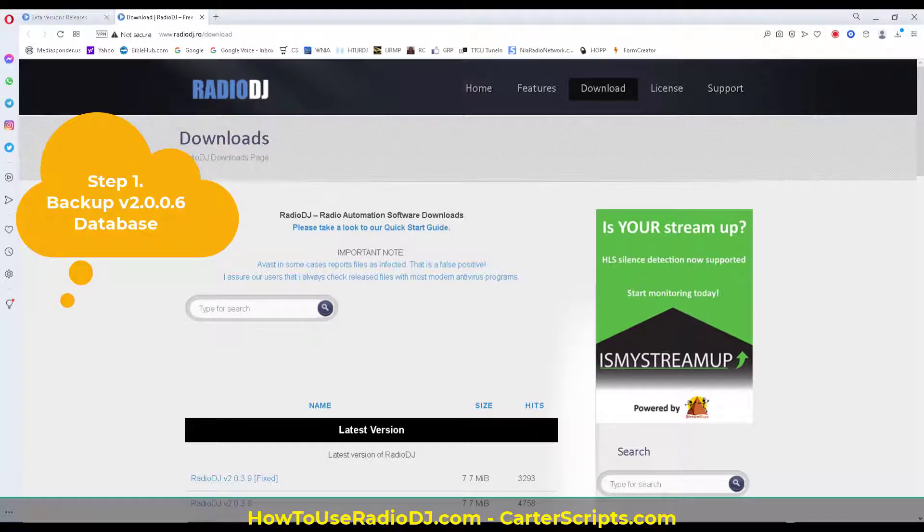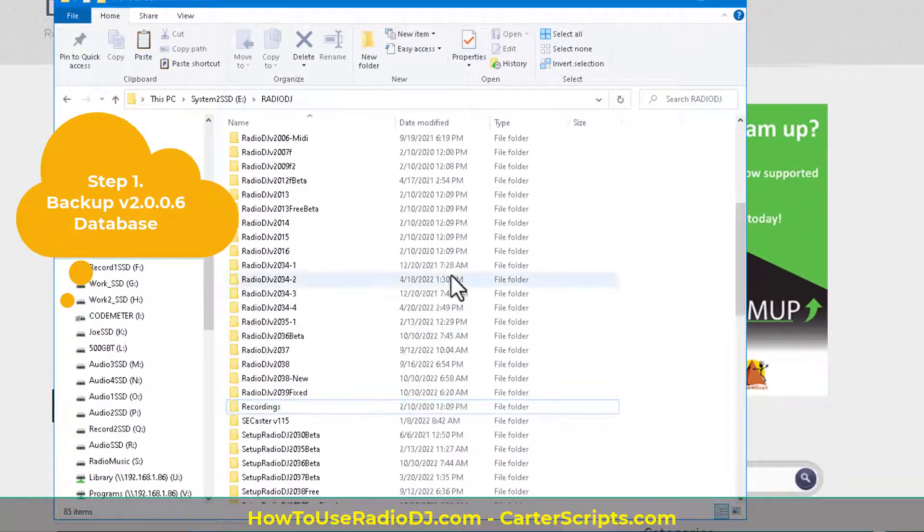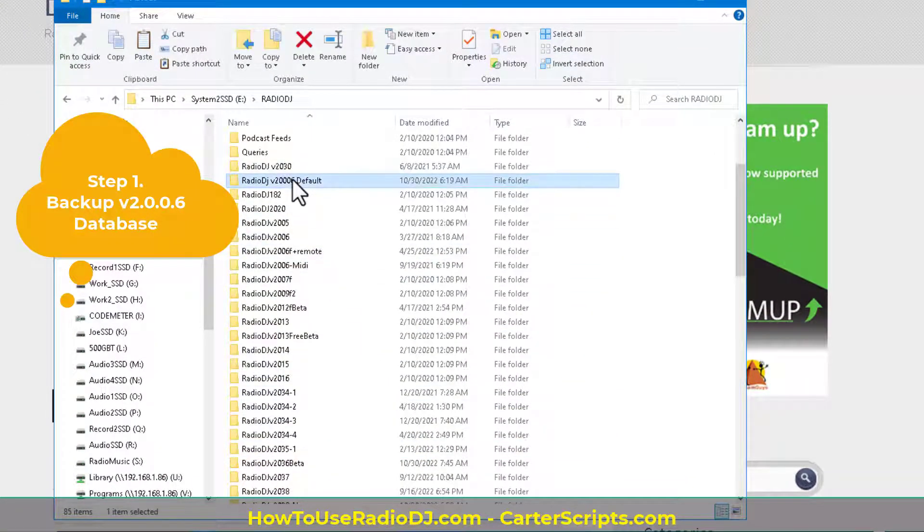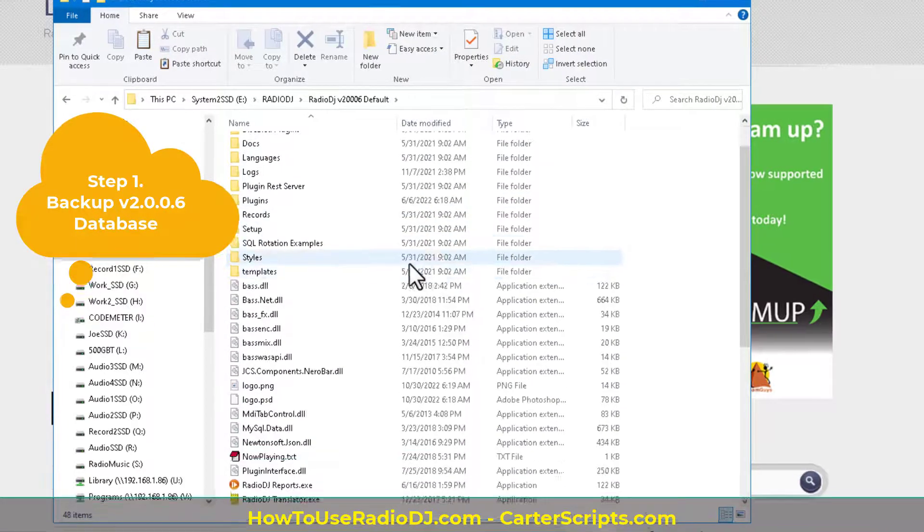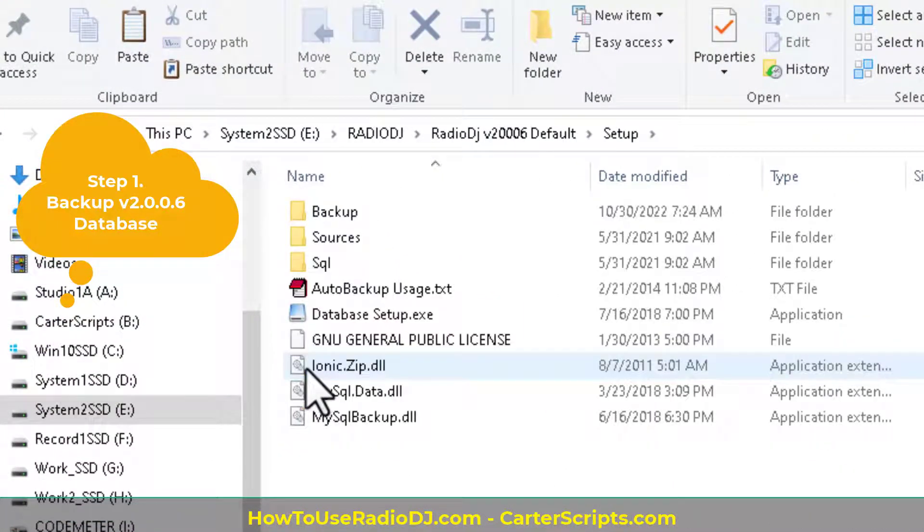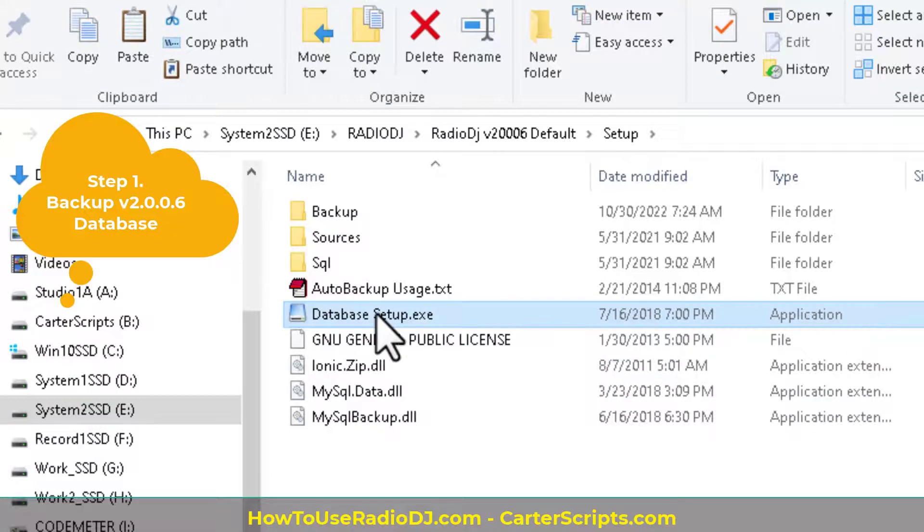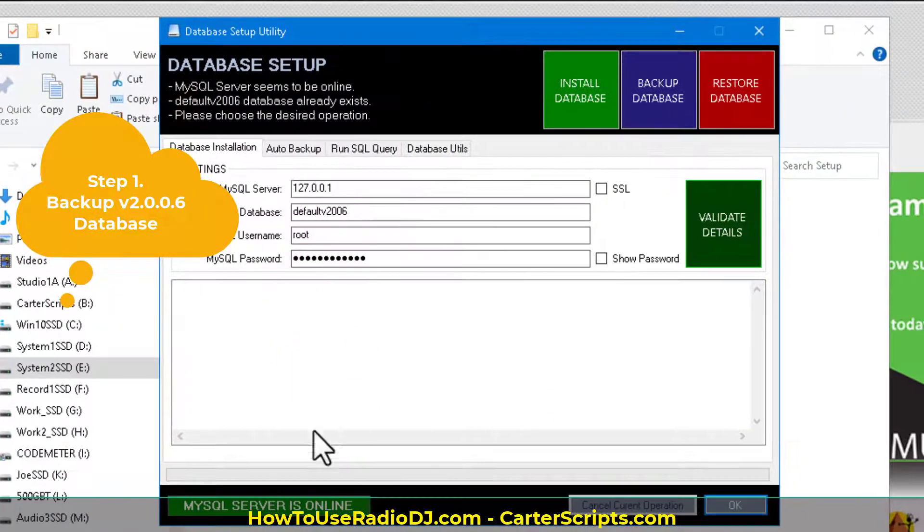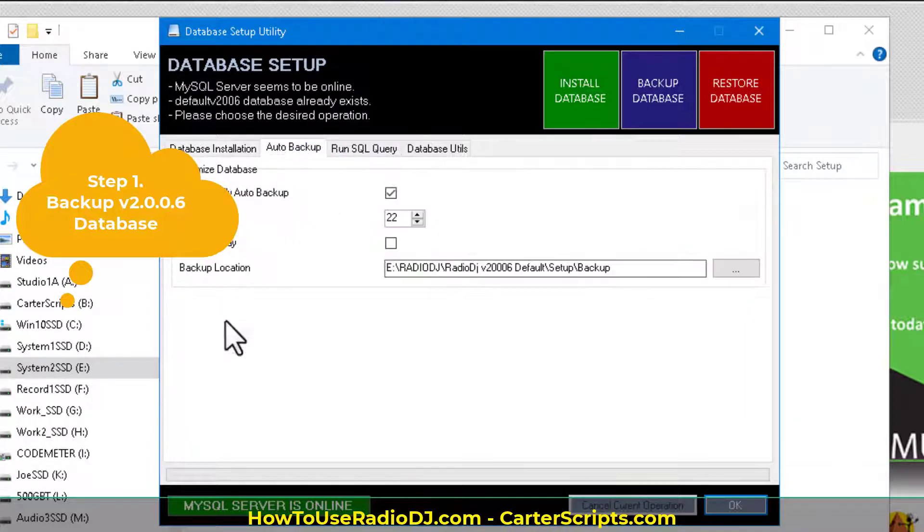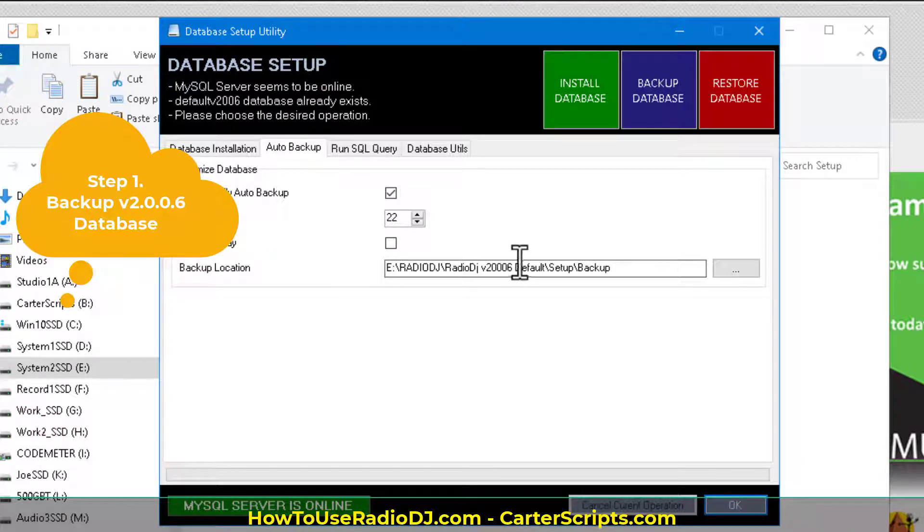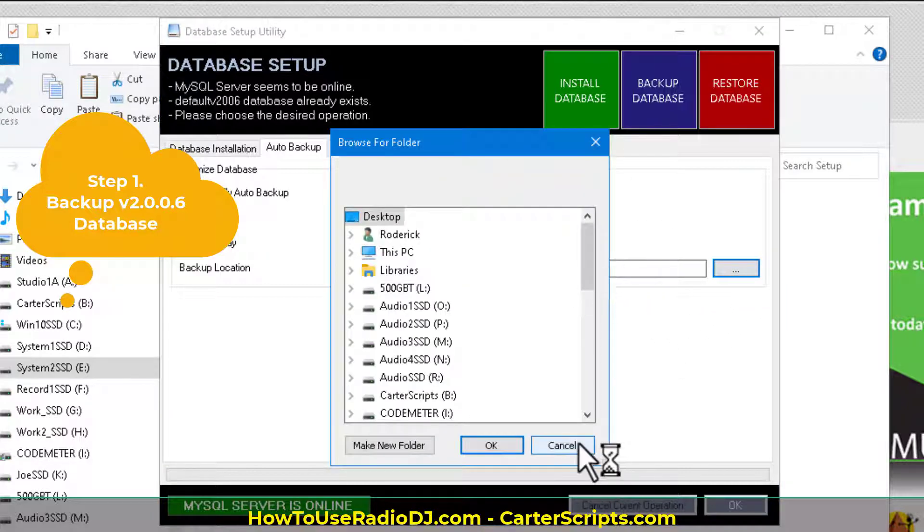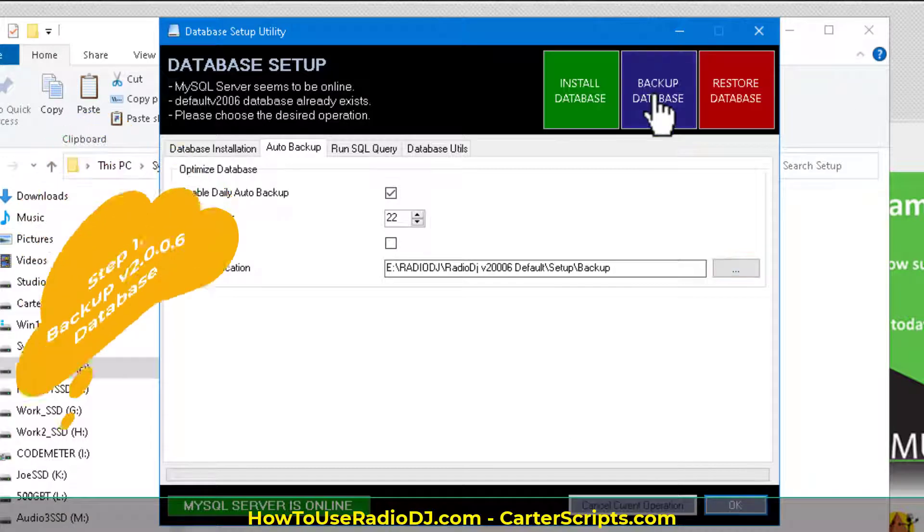And the first thing we want to do is we've got to back it up. So go to the folder where your version is installed, go to the setup, go in that folder and then go to the setup and then go to database setup. Once you're in there, click on the auto backup tab. We want to make sure we're backing it up somewhere where we know where it's at. And I've already got this set up to go to the version 2006 backup folder location. So I'm going to back this up.